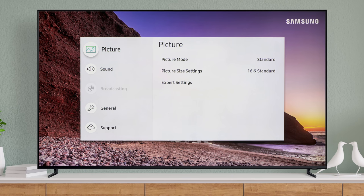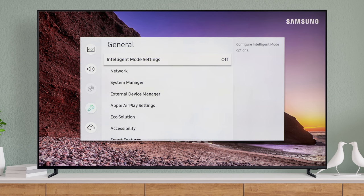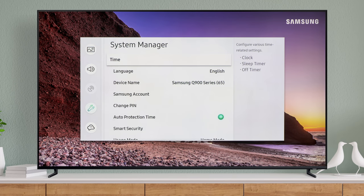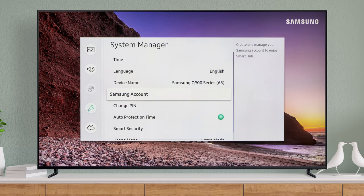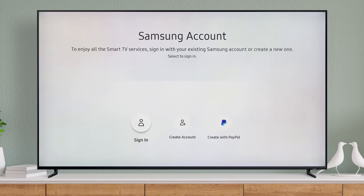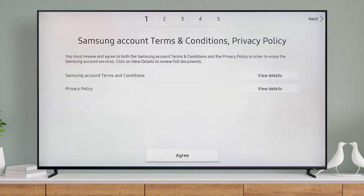Under General and System Manager is where you'll find Samsung Account. Choose how you'd like to create your account, then follow the on-screen setup.